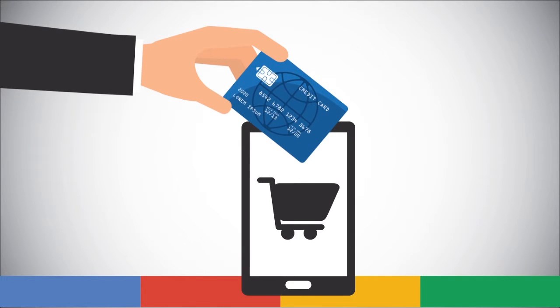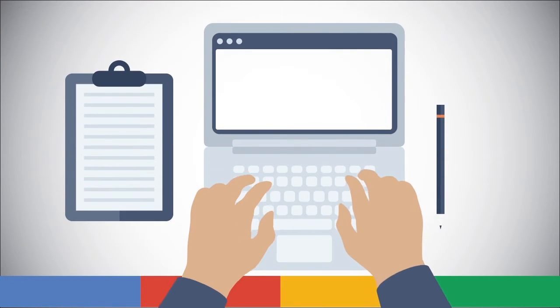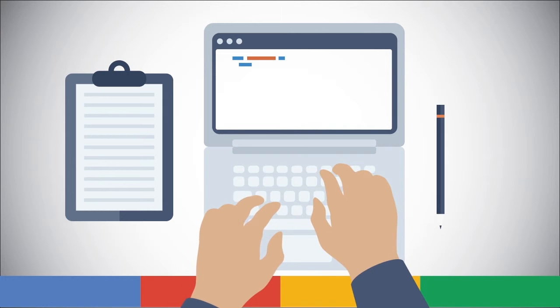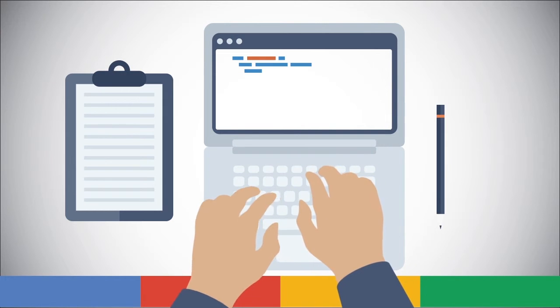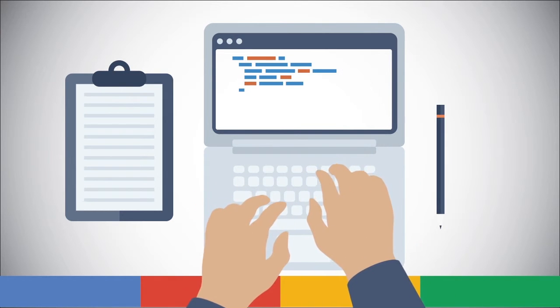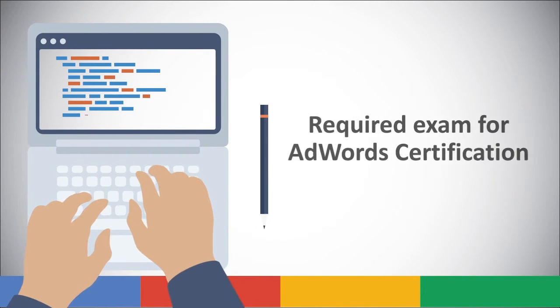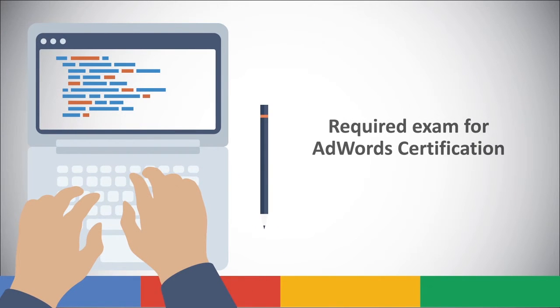The course further provides you with the practice exam that will enable you to assess your acquired knowledge prior to taking the AdWords Fundamentals exam, one of the exams required to obtain the Google AdWords certification. This certification is requested and obtained directly from Google.